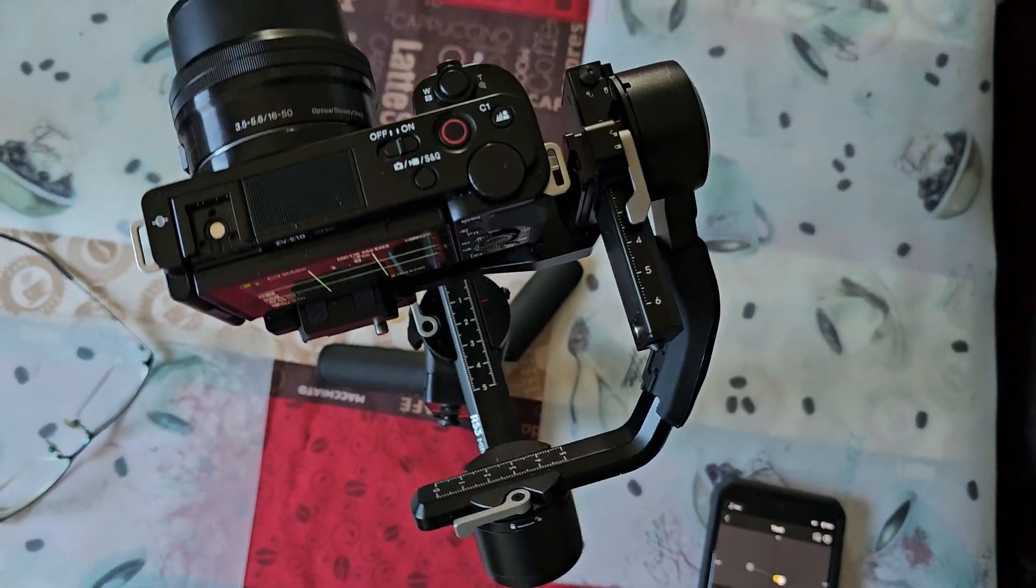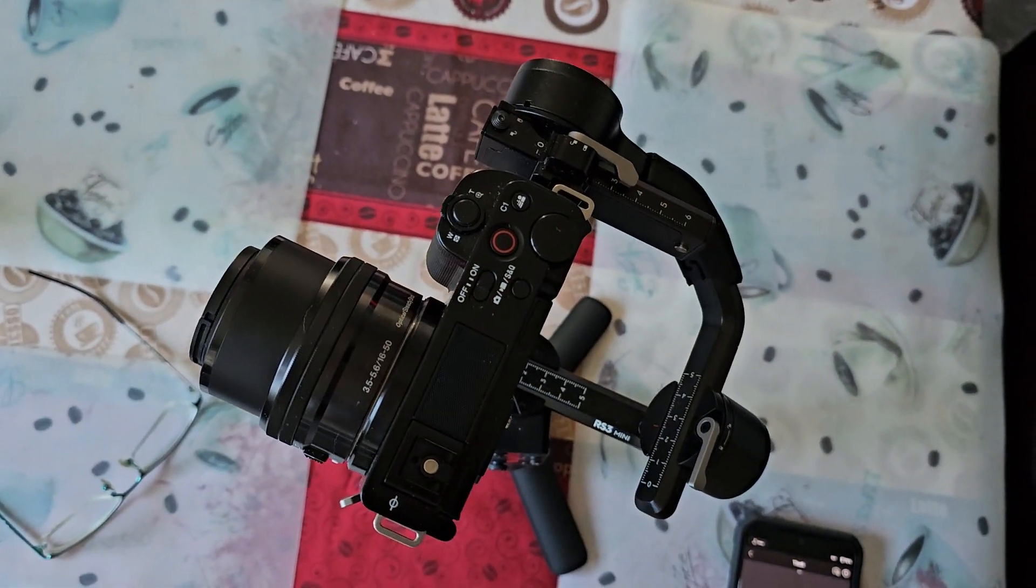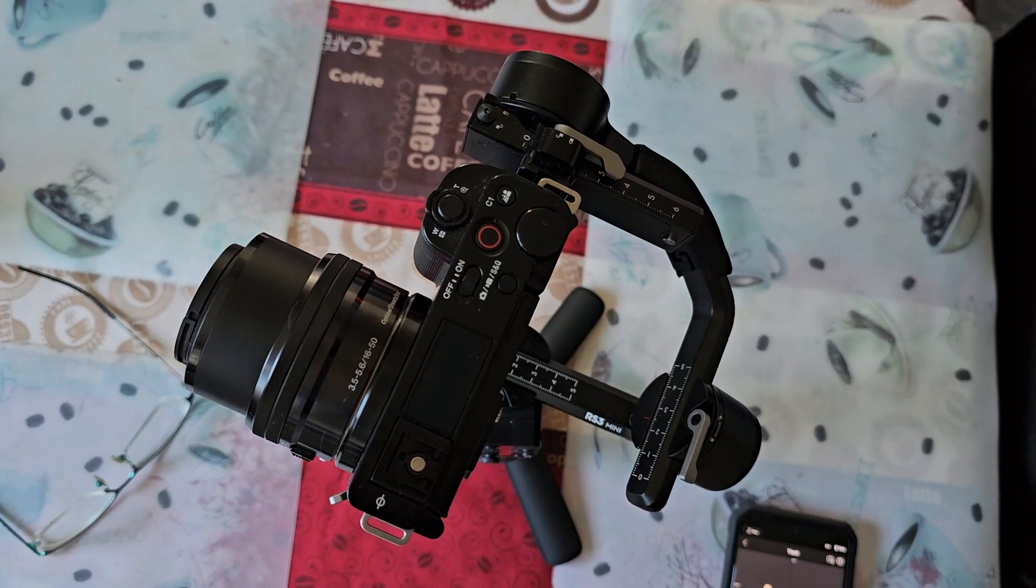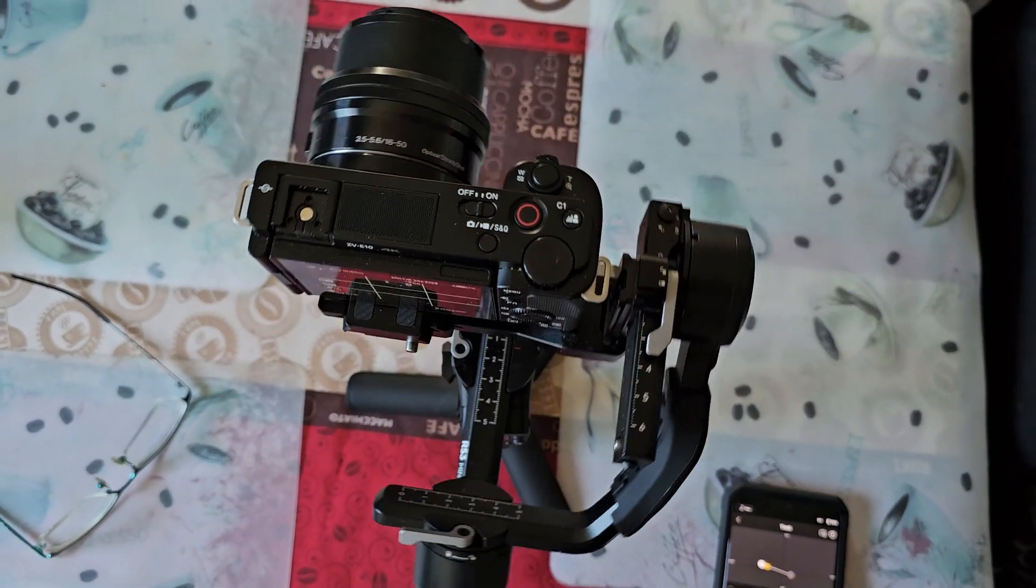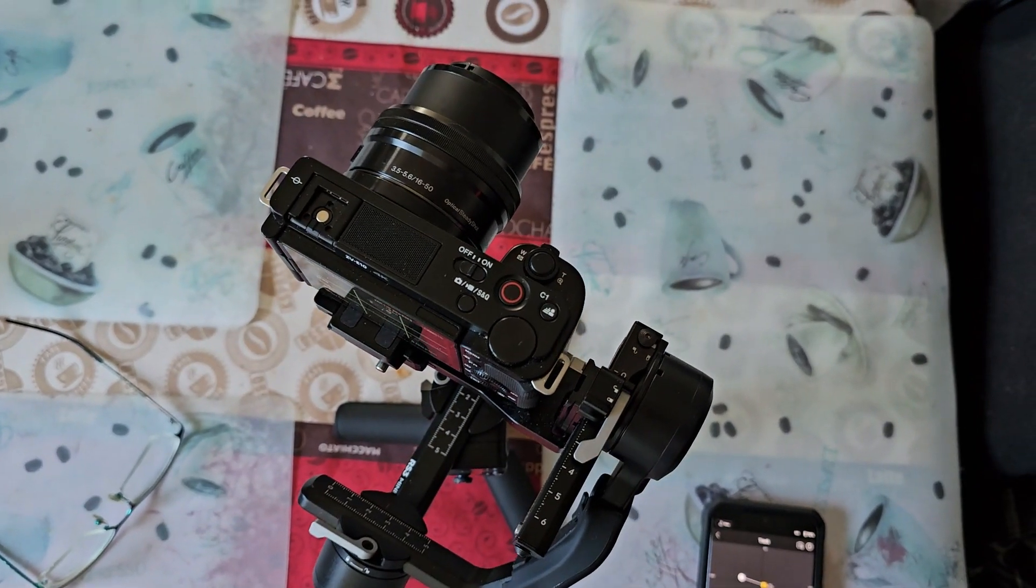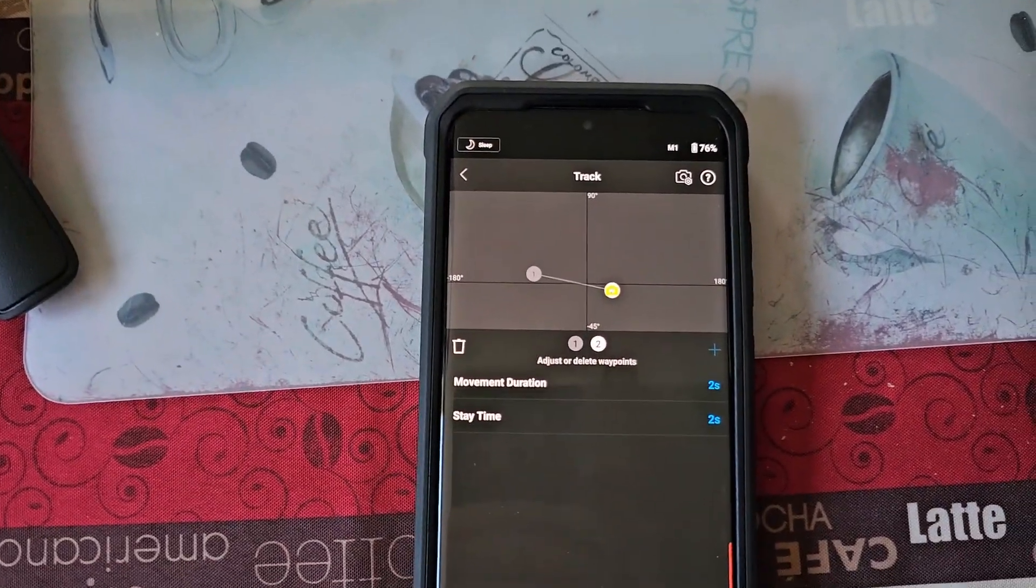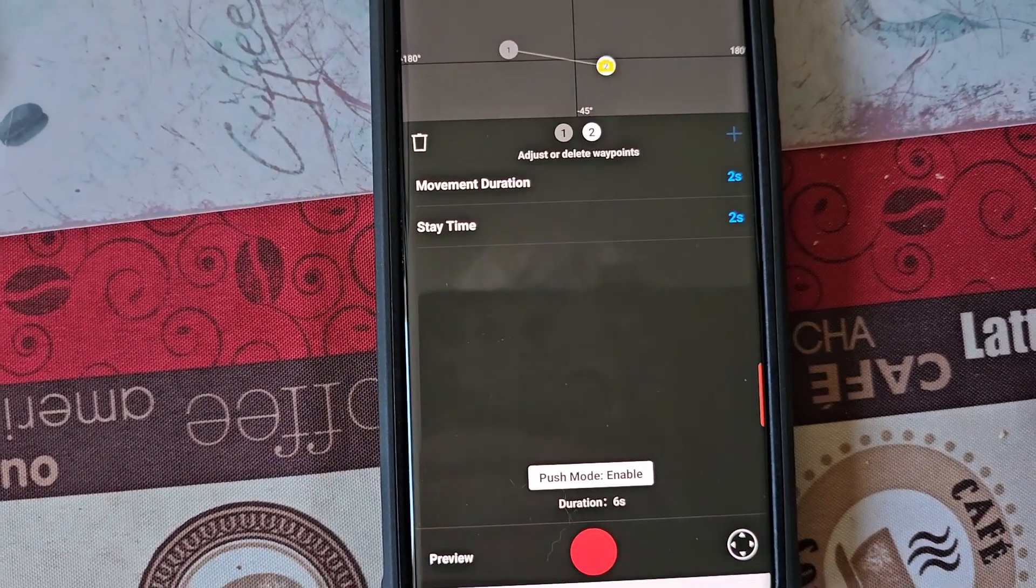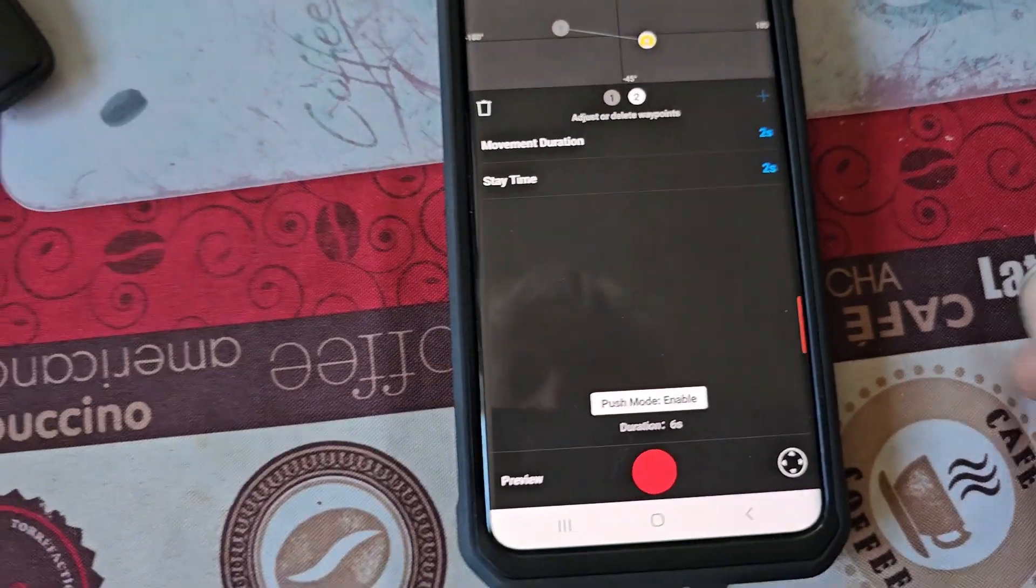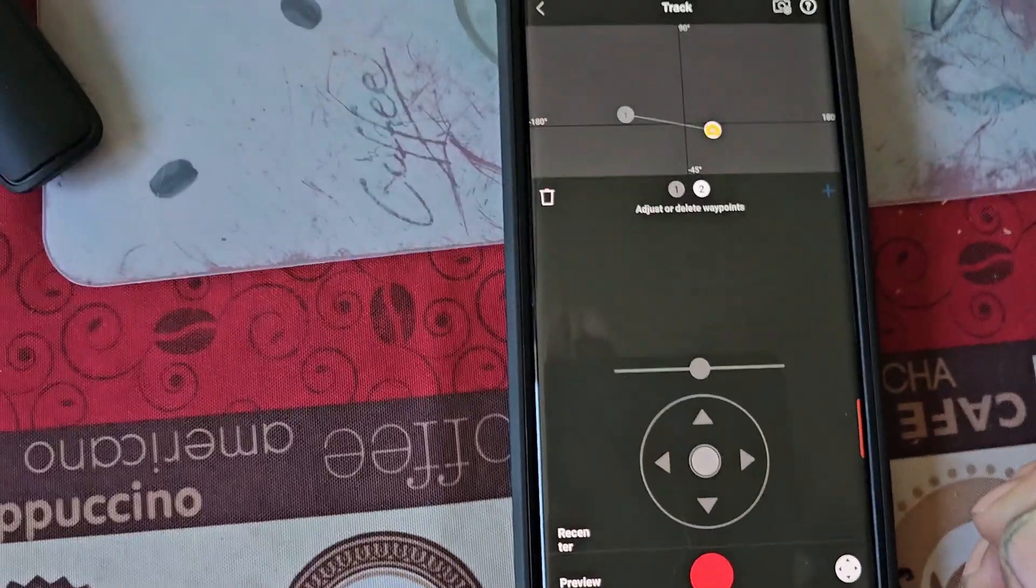Now once you get all your waypoints in, all you got to do is hit record, and the camera will go to the first one. It will take two second videos because that's what I got it set up for, and it'll go to the second and do the same. And I think up to 50 or 25 or something like that waypoints.